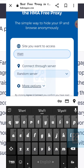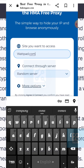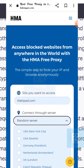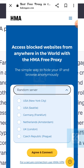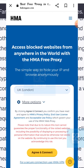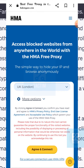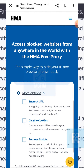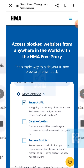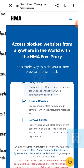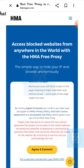Type in Wattpad.com. Here you can see a random server listed below — just select it. You can select any server you want; I'm just selecting UK London. After that, click on more options and select encrypt URL and disable cookies. Now scroll down and select the yellow agree and connect button.